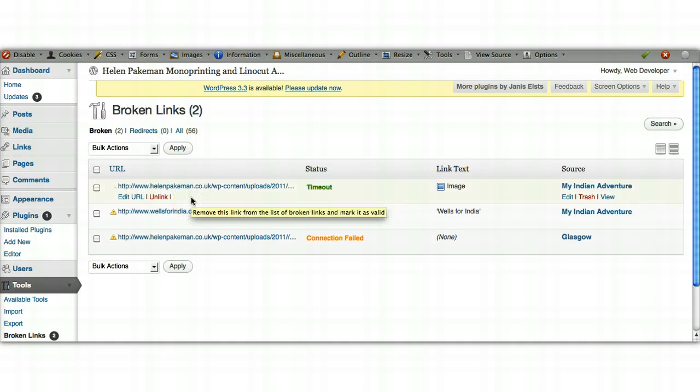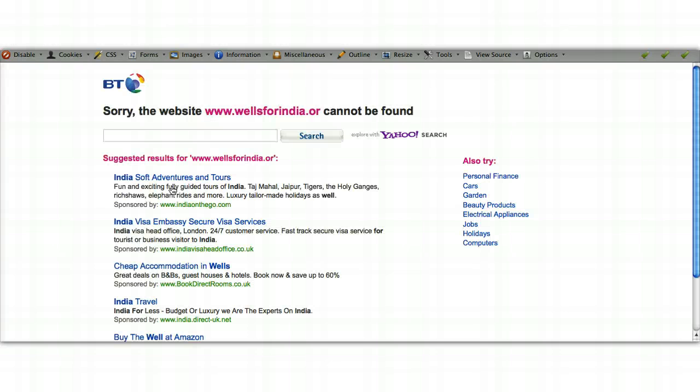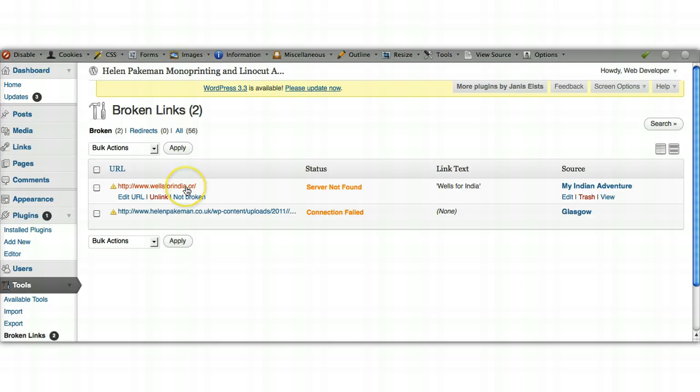Okay, now these two are quite different. If we click on the link here where it's saying server not found, it's going to throw up... yes, so can't find that at all. So that's not good.